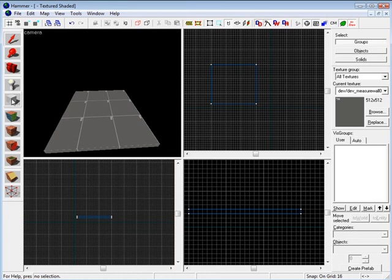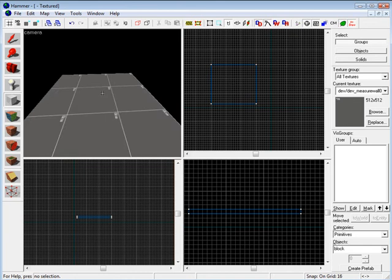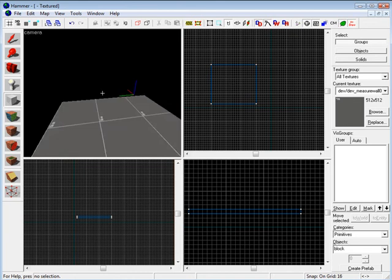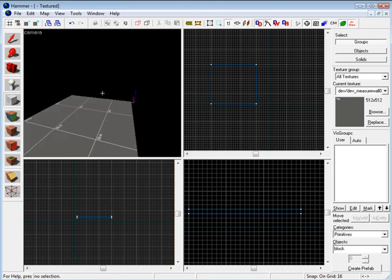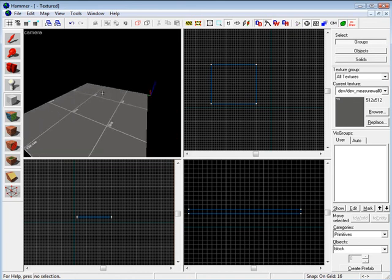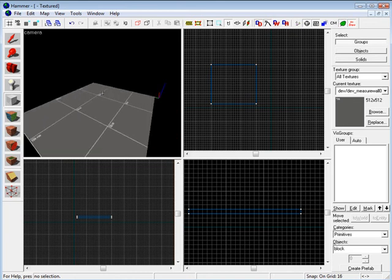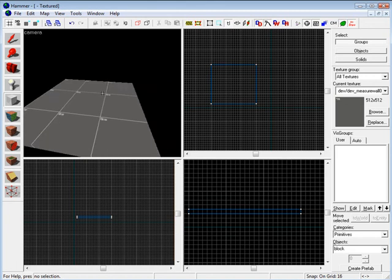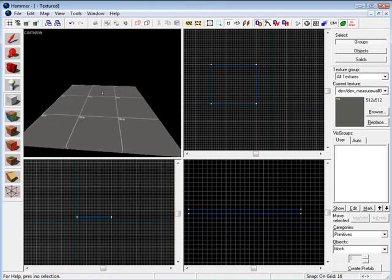And that is pretty much it for an intro for beginners into Hammer interface and moving around. So let's begin blocking in our first room.